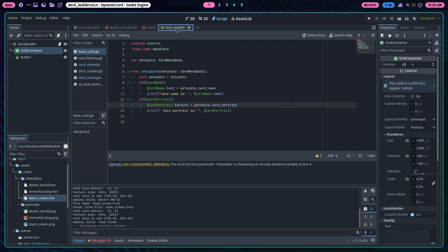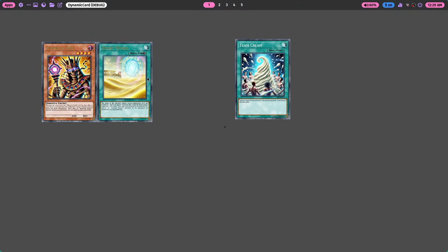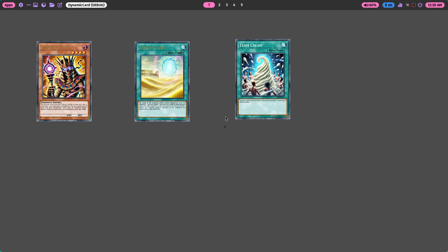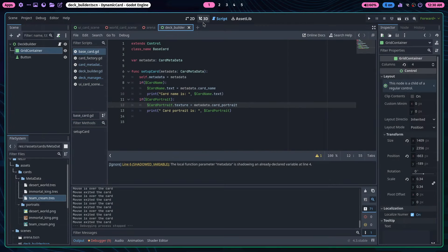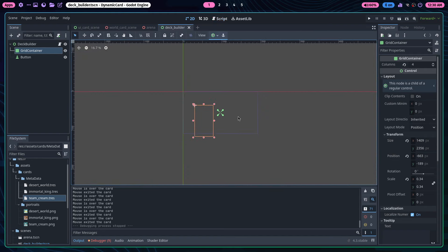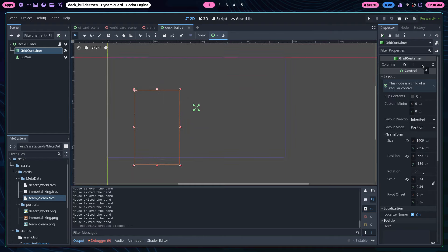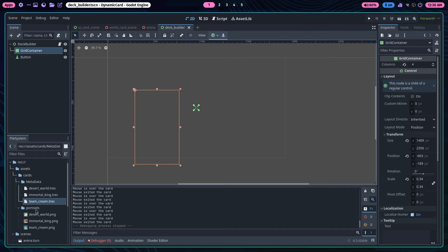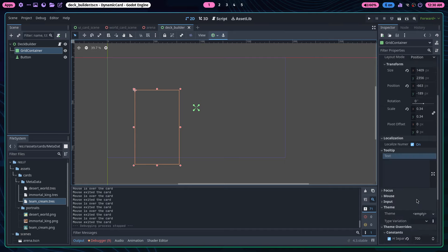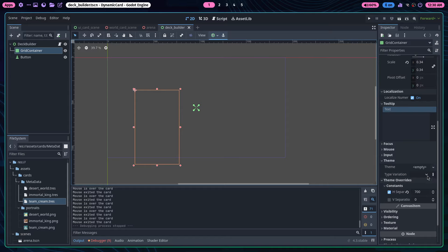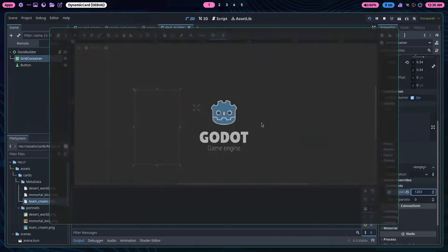Once the metadata is set up, the system automatically adds the card to the UI and to the deck array variable in the scene. This is a scalable approach because the resource can also be referenced in the 3D scene — no need to create separate classes for every card. The only downside is you can't visually preview the cards since they're generated dynamically. The grid container has four columns with spacing configured via theme overrides' H separation.